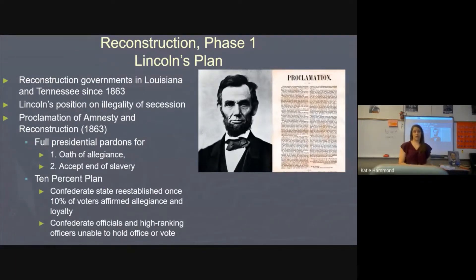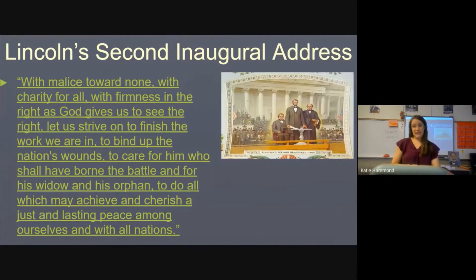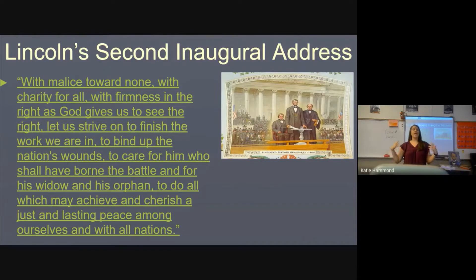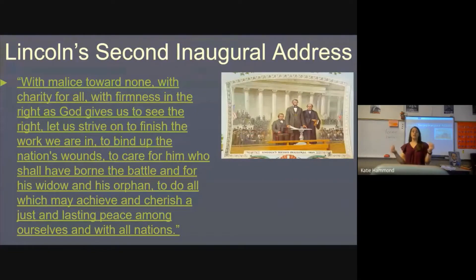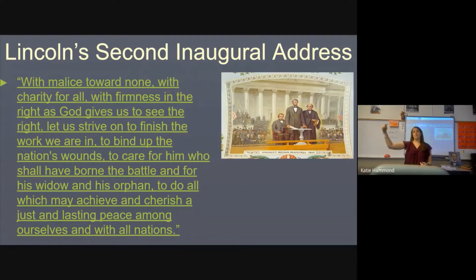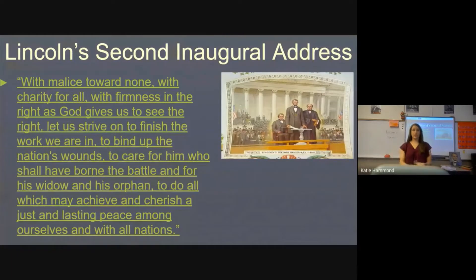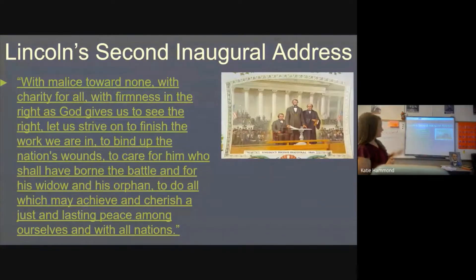Lincoln is not about punishing the South; he's about restoring the union. His Second Inaugural Address — delivered in March 1865, about five weeks before the South surrendered — contains the famous phrase 'with malice toward none and charity for all.' The audience was the South: malice means bad things toward no one, meaning he didn't want to punish them, and charity for all meant welcoming them back. Five weeks later the South surrendered.